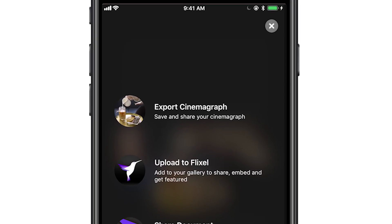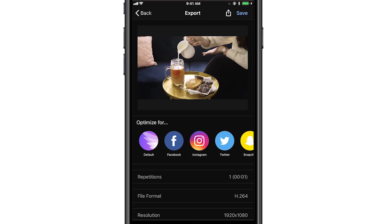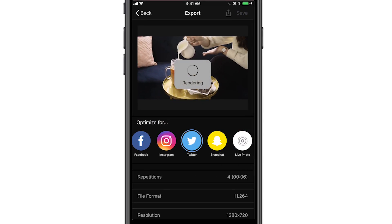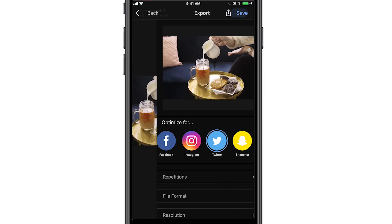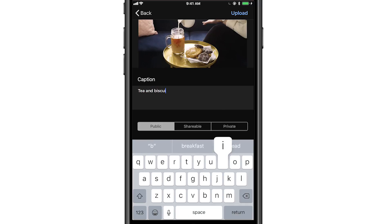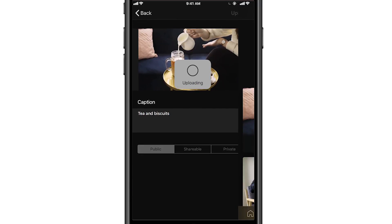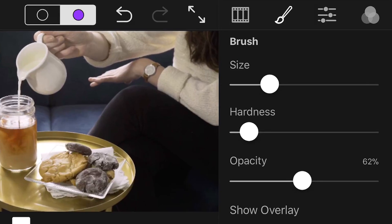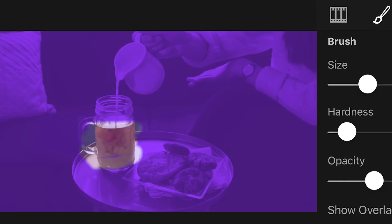Perfect! Your brand new Cinemagraph is ready to be shared and you can do so in a couple of different ways. You can either export it into an MP4 format that is optimized for instant sharing on social media, or you can upload it to your online Flixel gallery for millions to see. Keep practicing with the demo document that we just went through so you can master your masking, crossfade, and customize color adjustments.